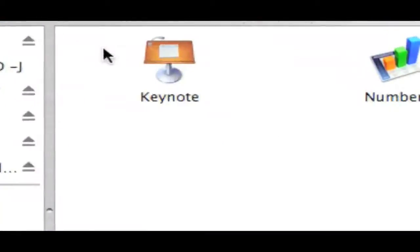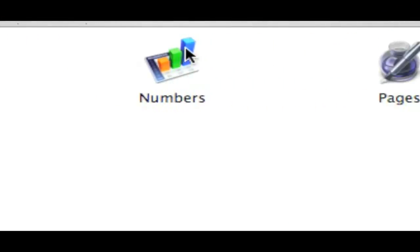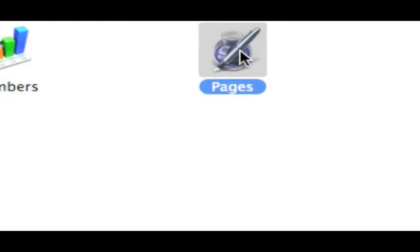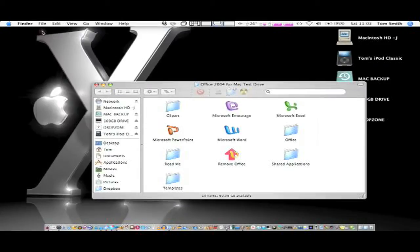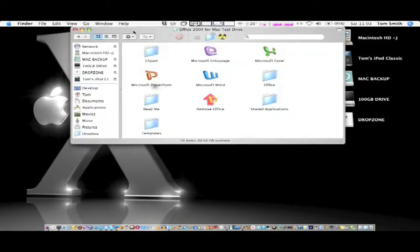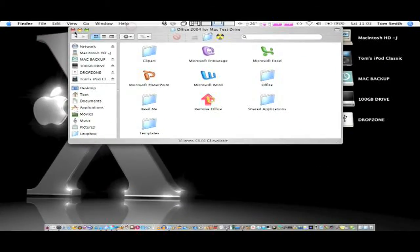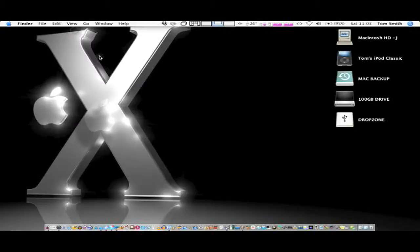And then we've got Keynote, Numbers and Pages which I have never really used. So I'm going to show you a free alternative because they both cost quite a bit, especially for something worky.